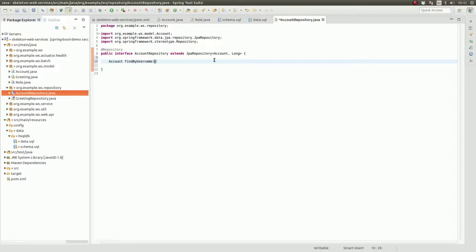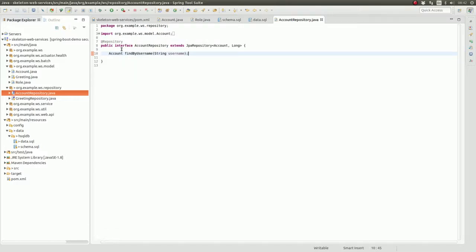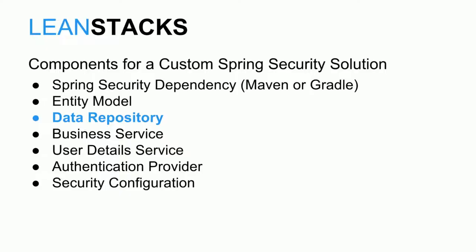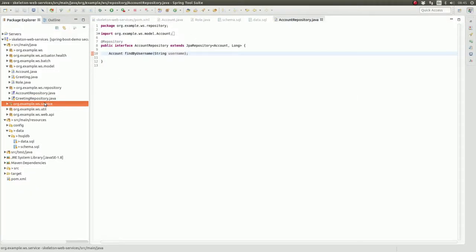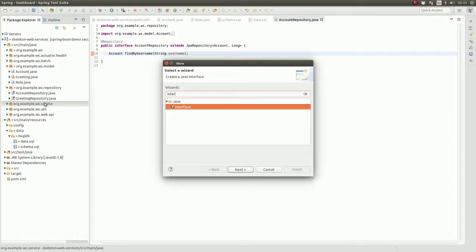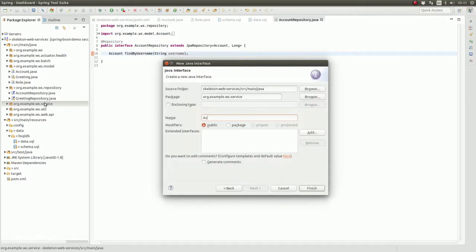Declare a single query method which searches the data store for a single account entity by the username attribute value. Now that we have created a repository component to query the data store, let's create a business service that manages the user account-related entities. In the org.example.ws service package, create an interface named AccountService.